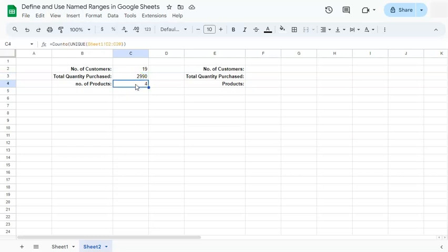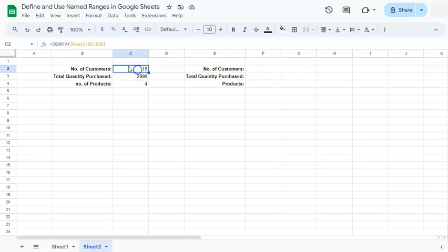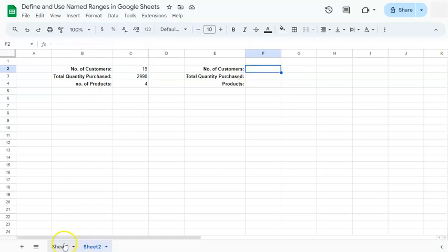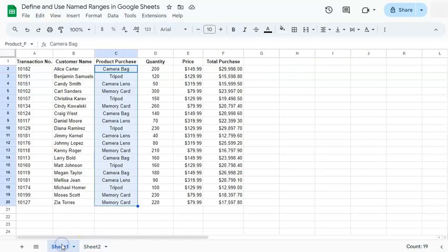Now we can easily do that by just naming our ranges instead of going back and forth into our sheet number one. Now before we do that, we have to name our ranges first.